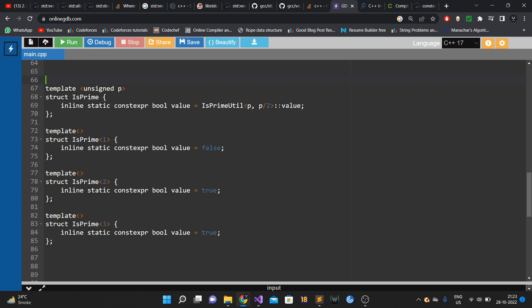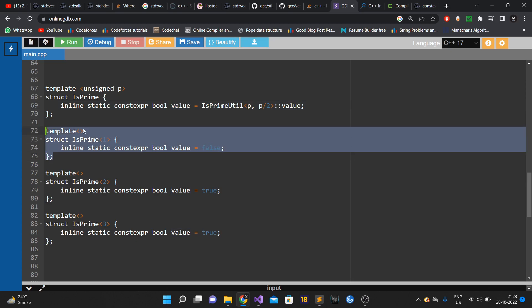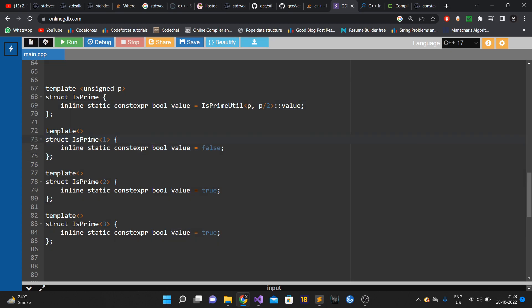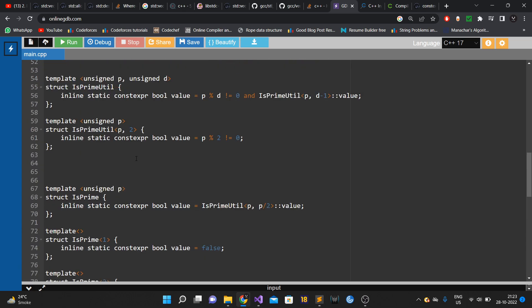The struct assigns the result of is_prime_util to its value. I also have specializations: if is_prime is called with 1, the value is false (1 is neither prime nor composite); with 2 it's true; with 3 it's true. These serve as base conditions for the recursion.